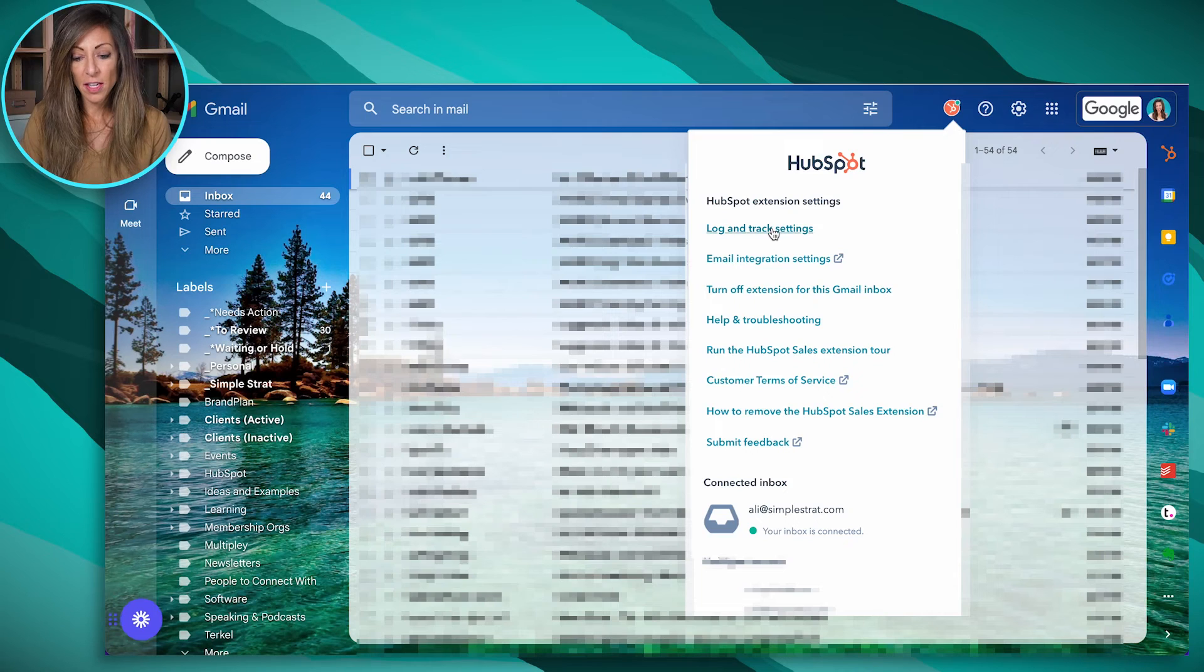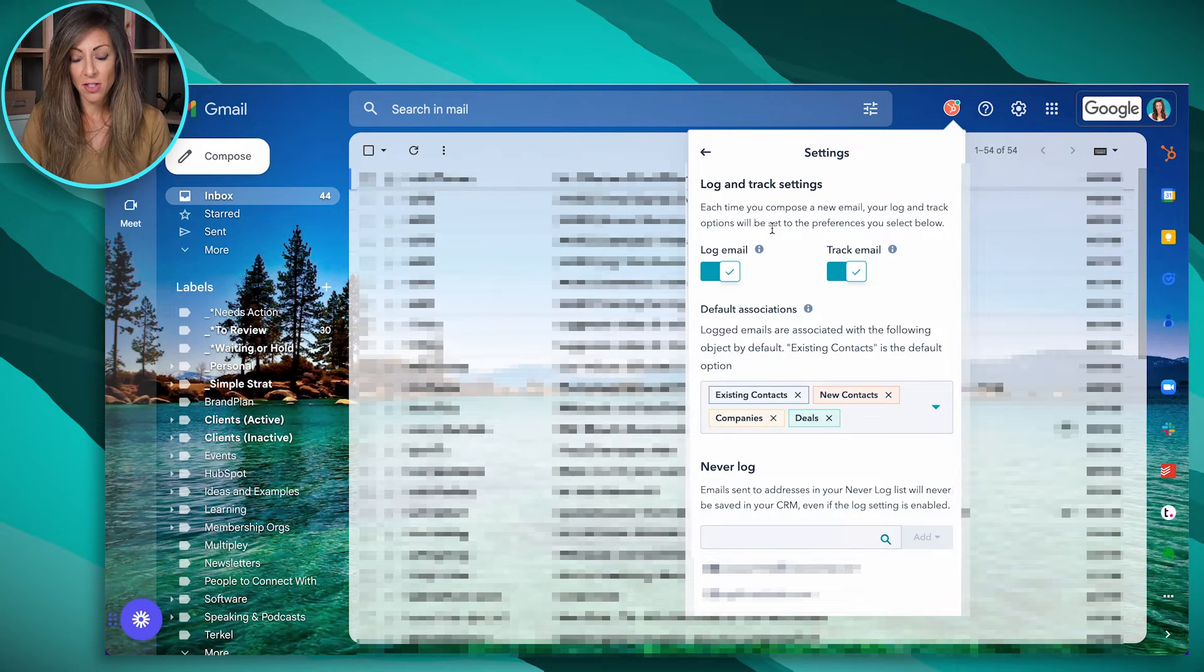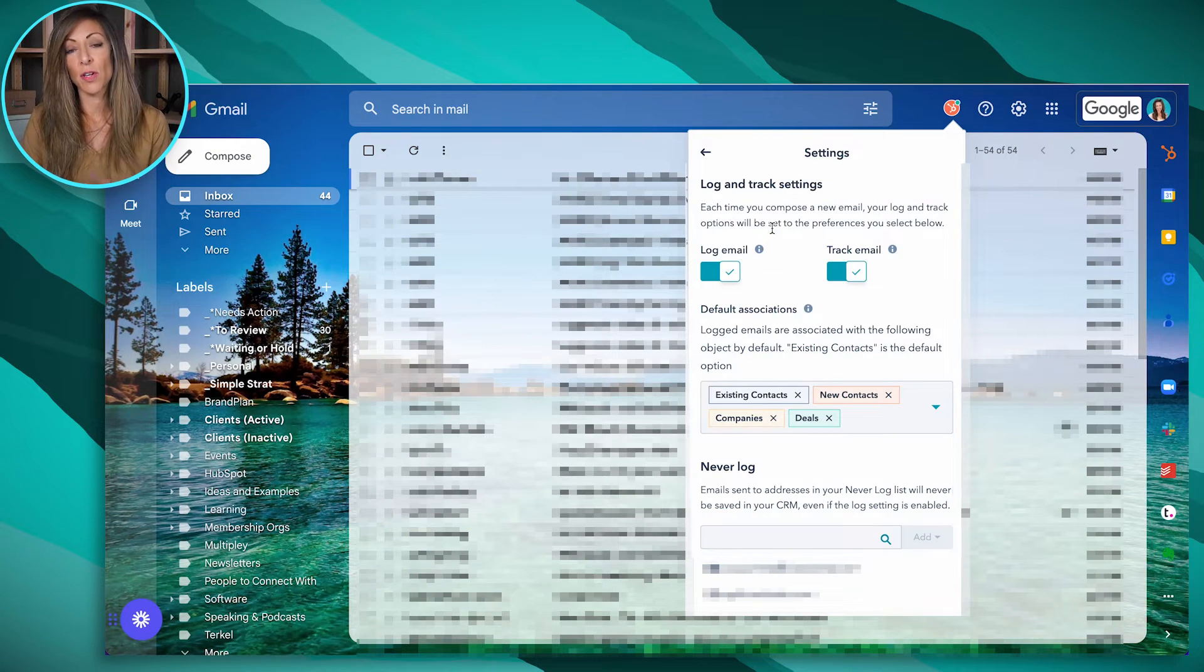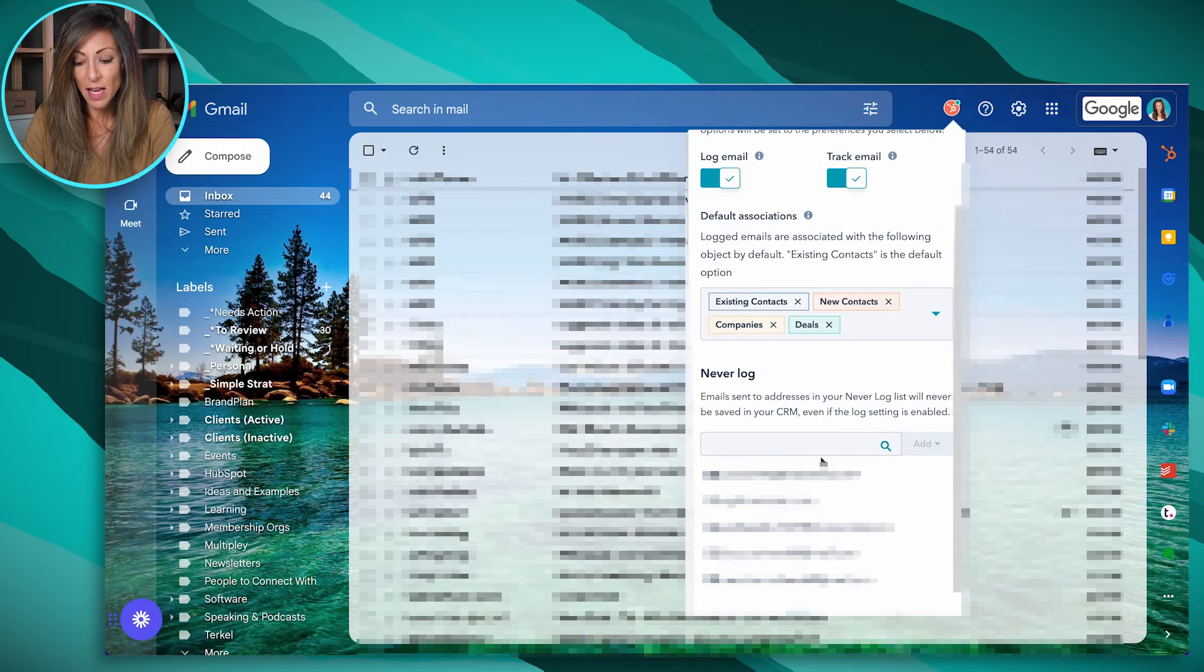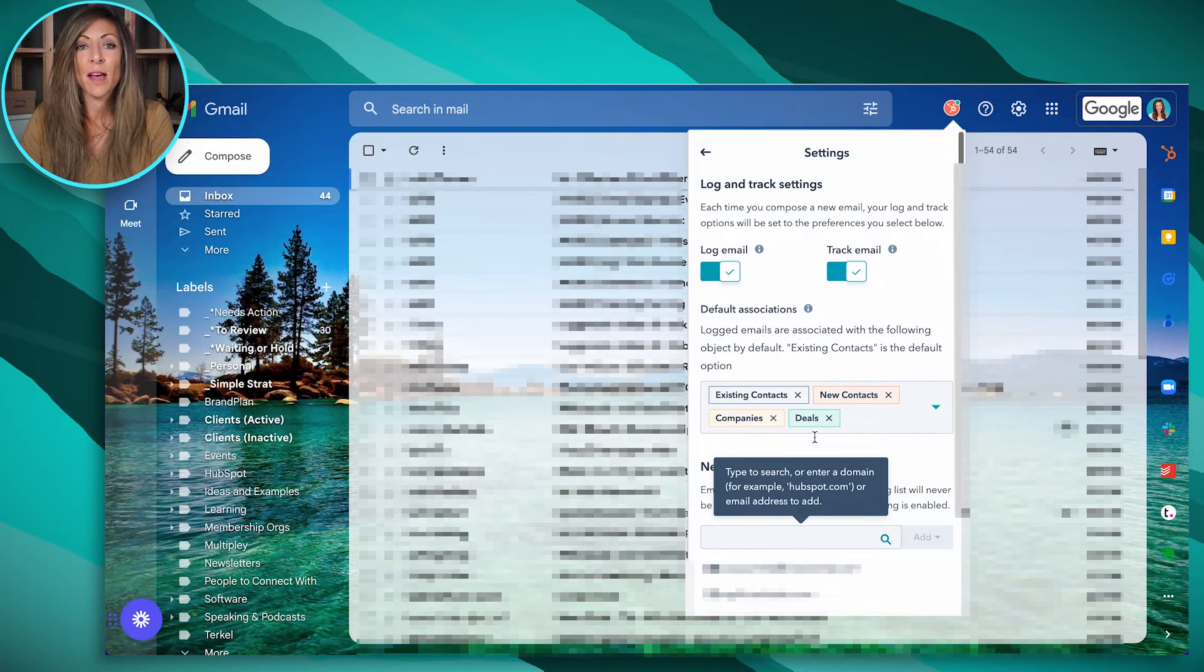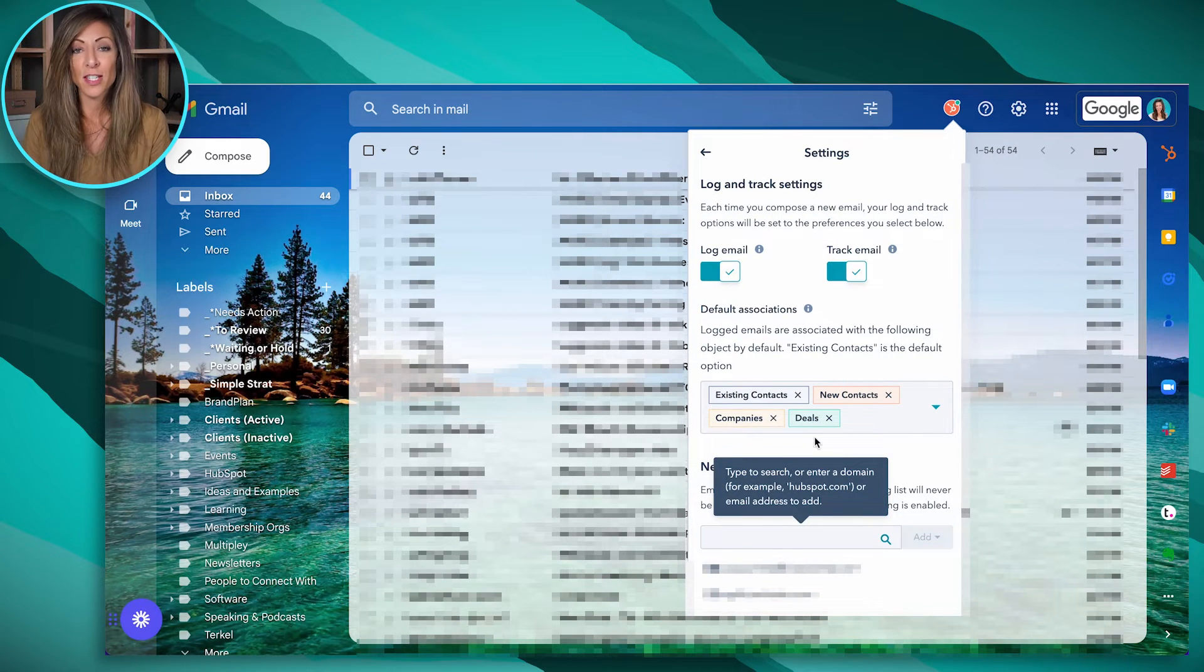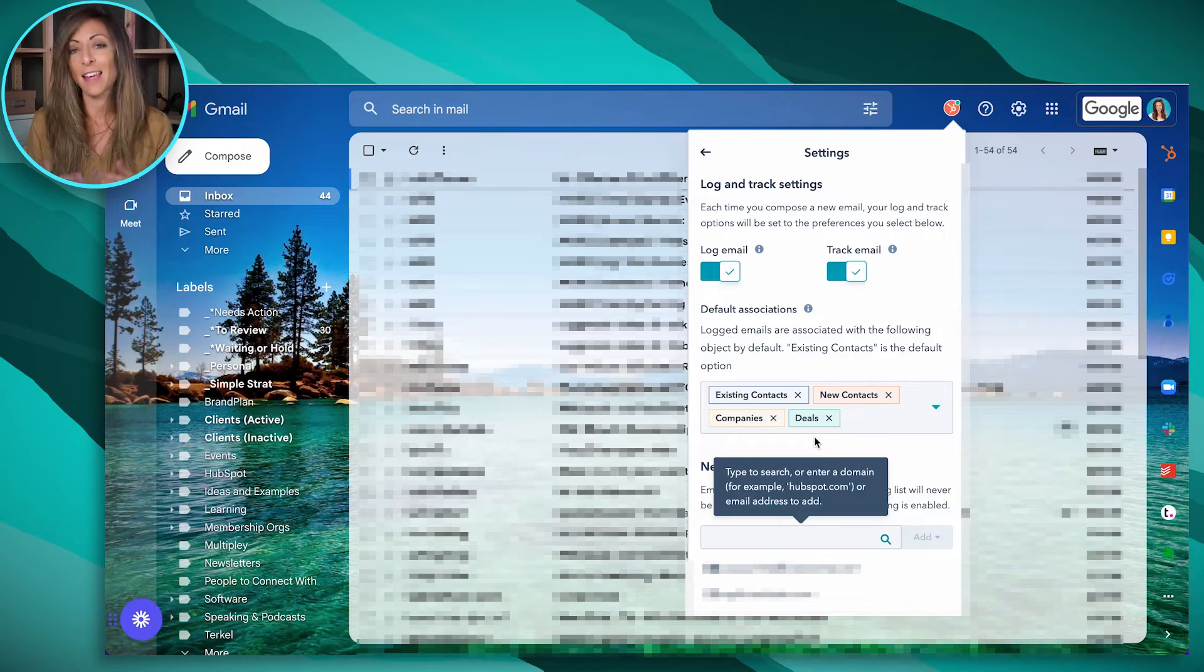So if I click on log and track settings, you'll be able to see that it's going to automatically log and track every email. If you'd like to associate it with certain things, objects inside of HubSpot, you can choose those here. And then we also have never log emails, which in our case, we choose to never log emails for things like finances and accounting, stuff like that.